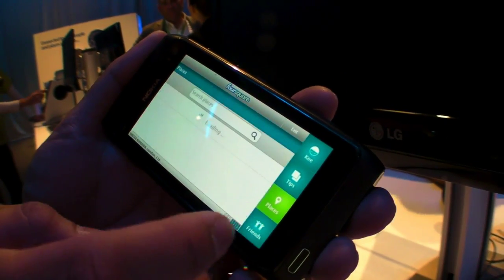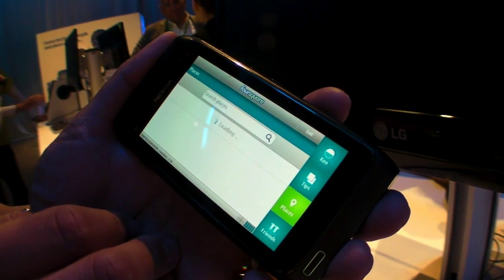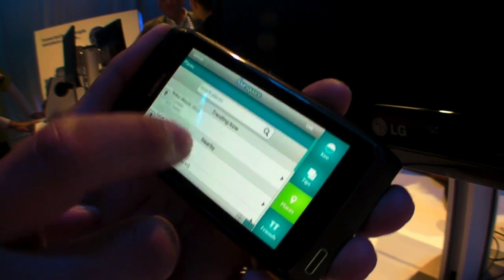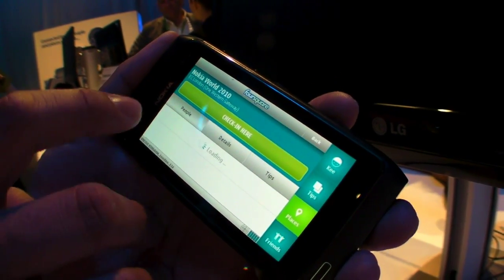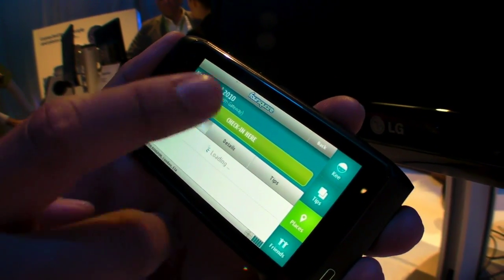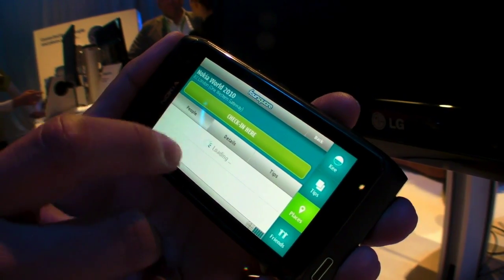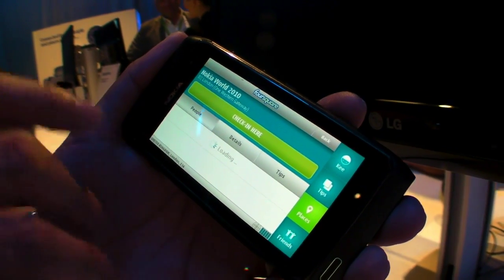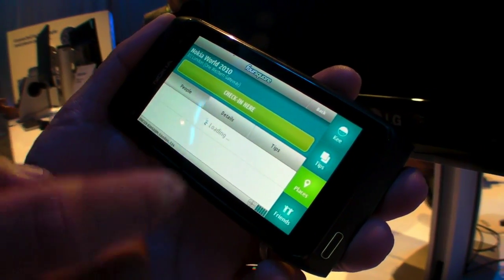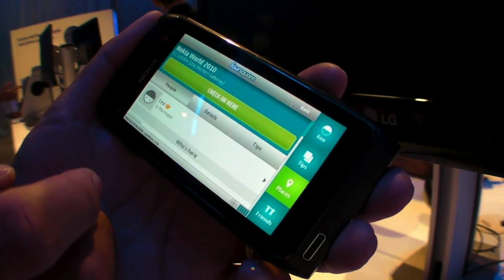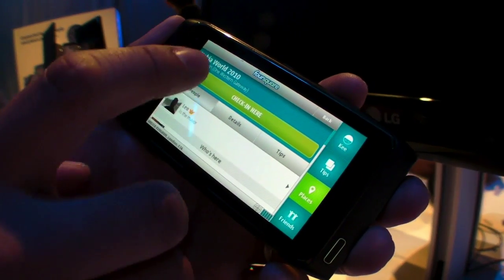I'll just quickly show you a check-in, at least show you the flow. I click on details and then you can get information on who's actually checked into the area and also the details as well, like the map I showed you before.